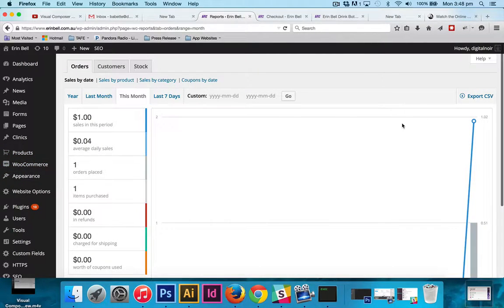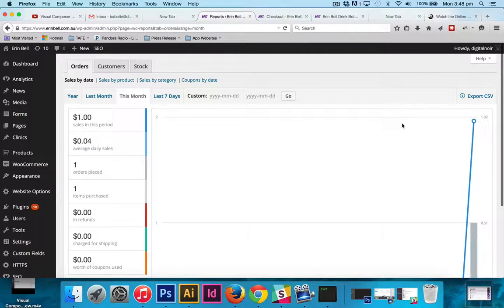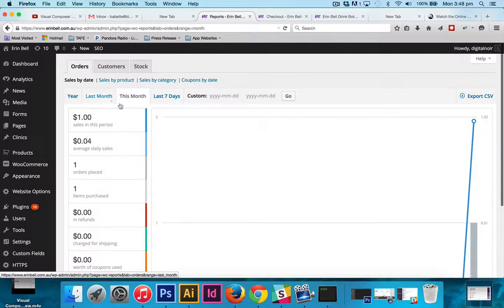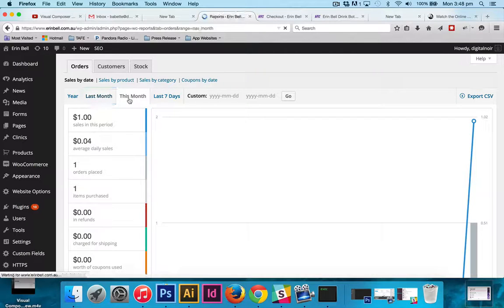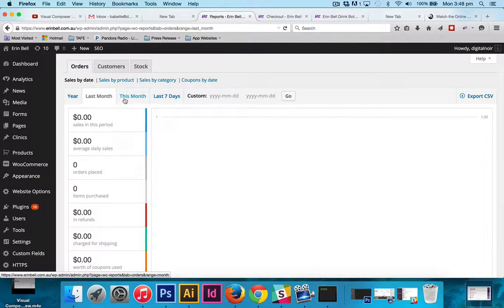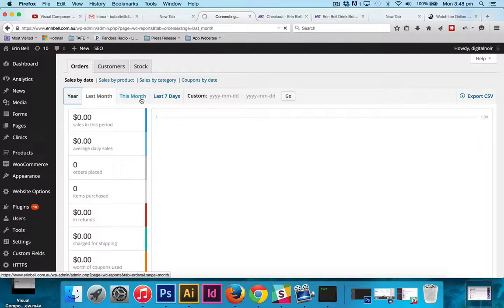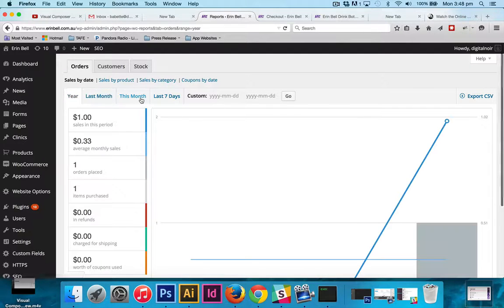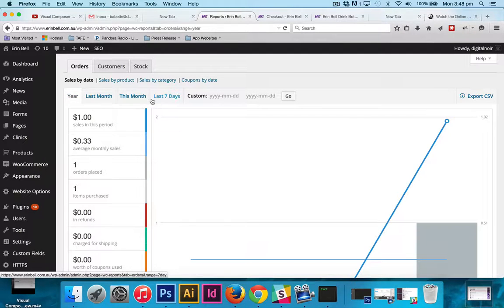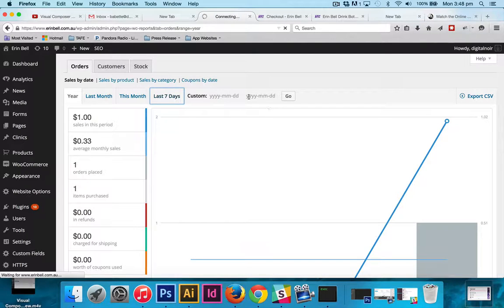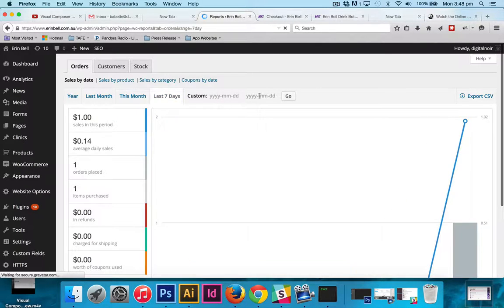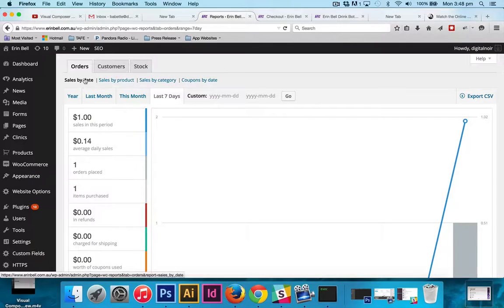So from here you can see your monthly sales at this stage. You can also check last month's sales and last year's sales. You can even go the last seven days specifically, or you can refine that down to specific dates that you're interested in.